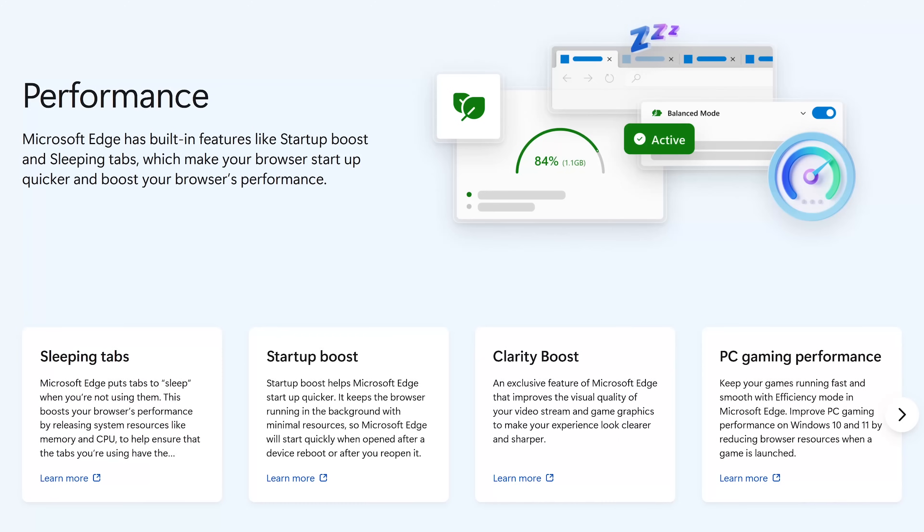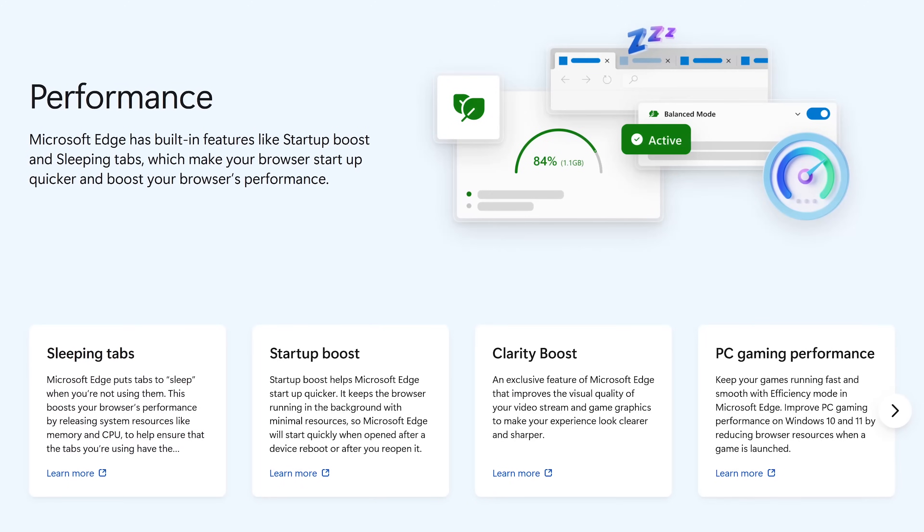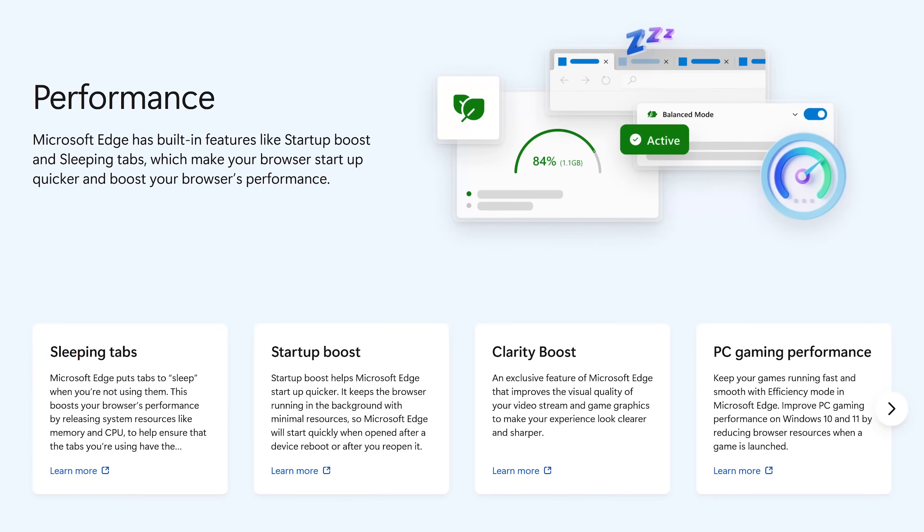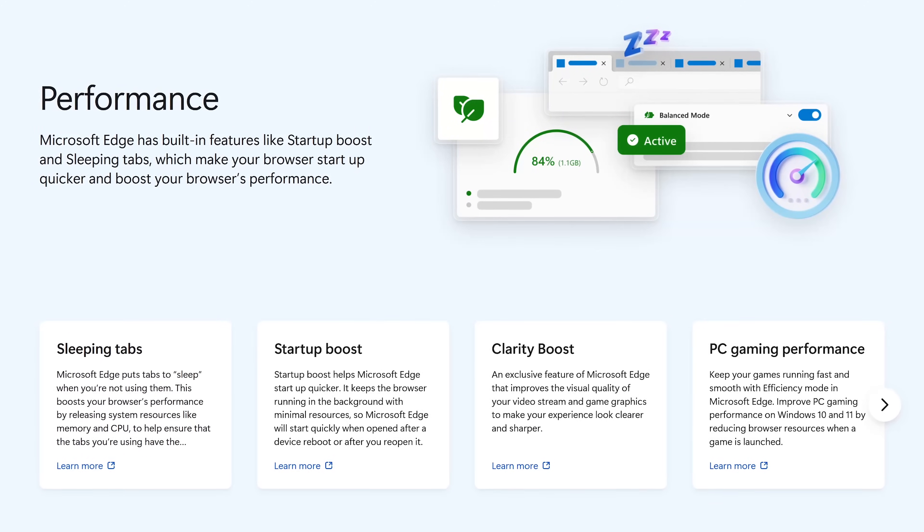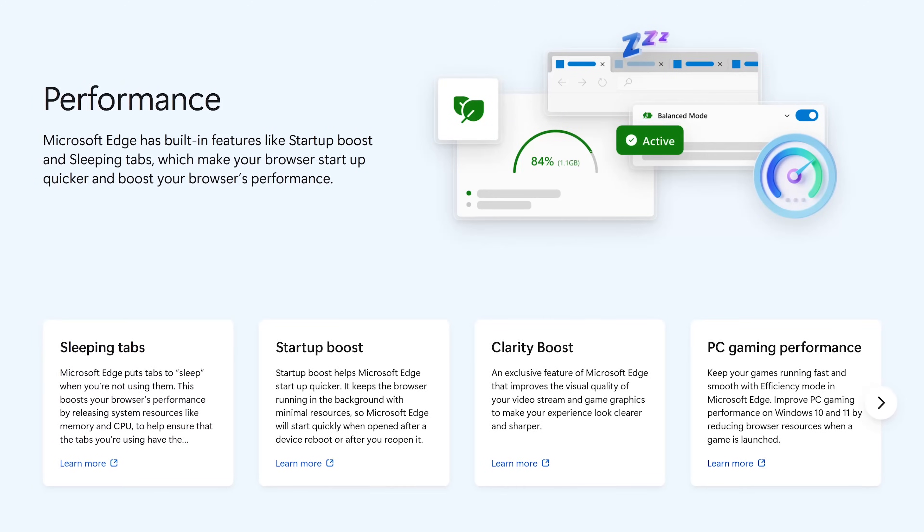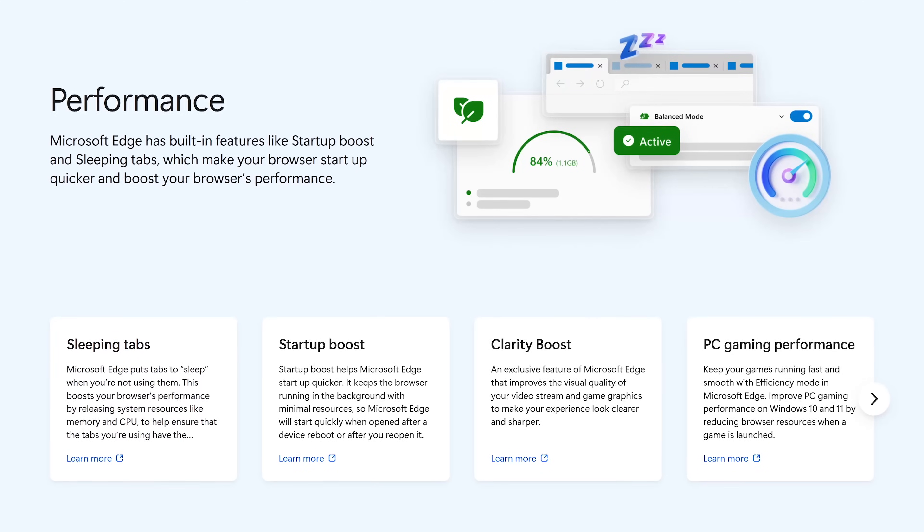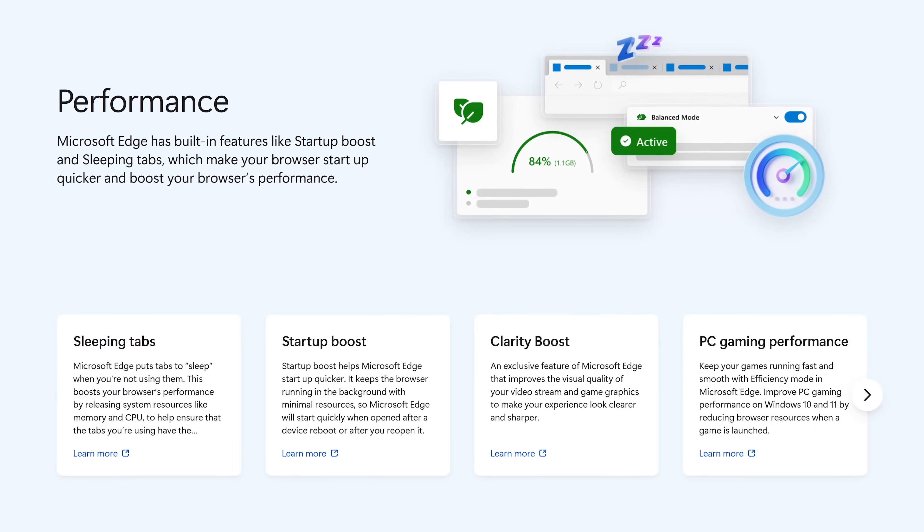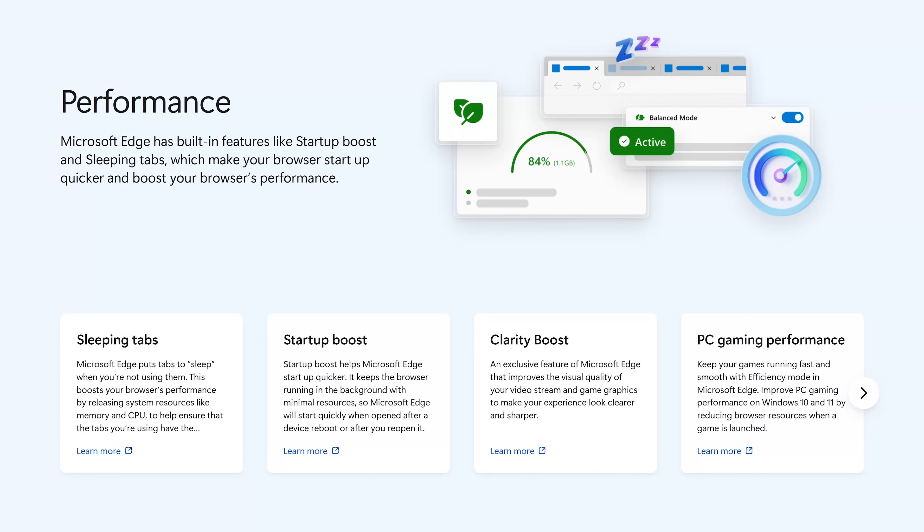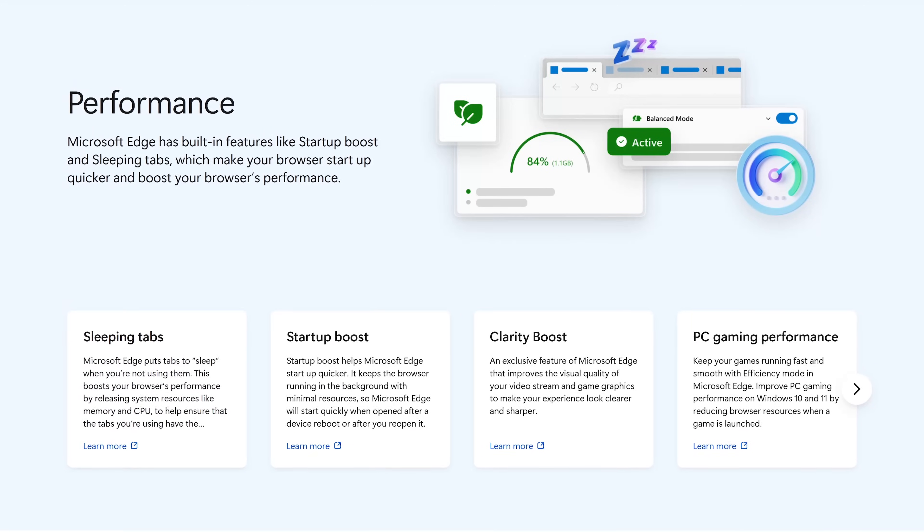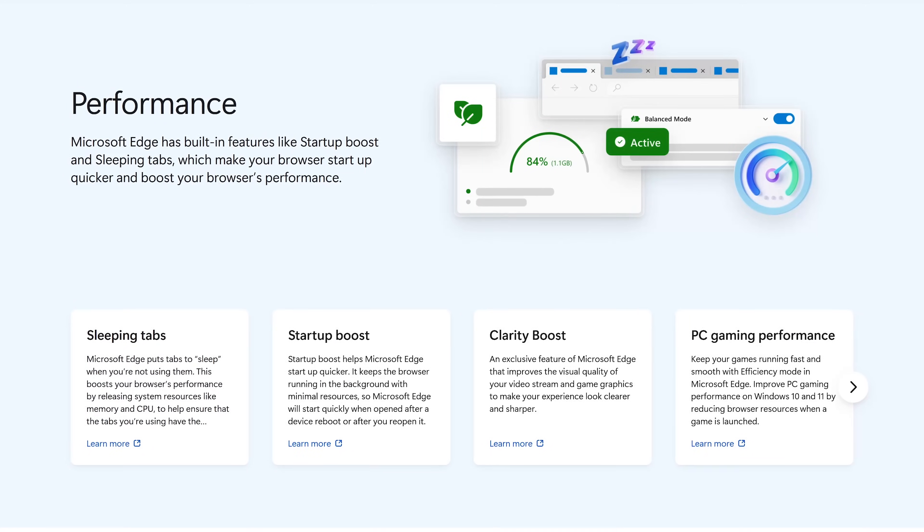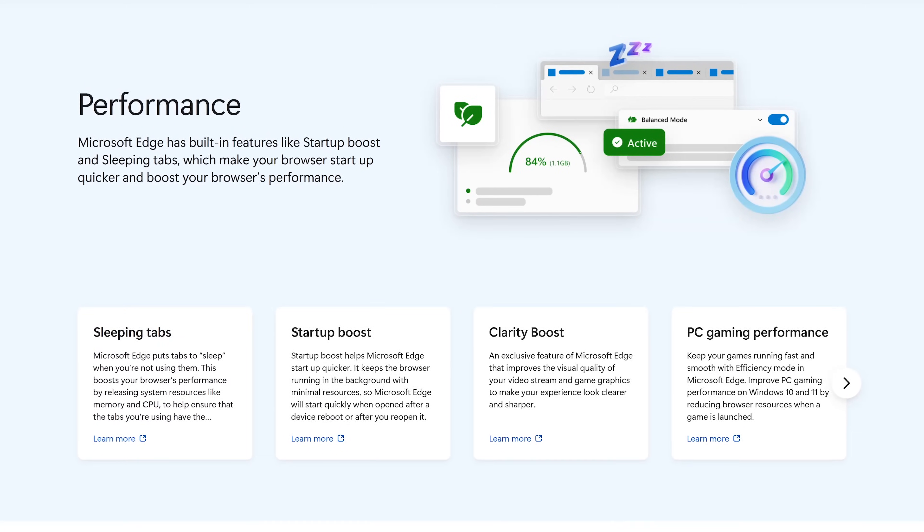Over the past year, they've put a lot of work into boosting its performance. A year ago, with all of its features, it became quite sluggish. Optimizing its features has made it a lot better. With Startup Boost, it launches quickly, and Sleeping Tabs releases system resources to the tabs you're currently using.